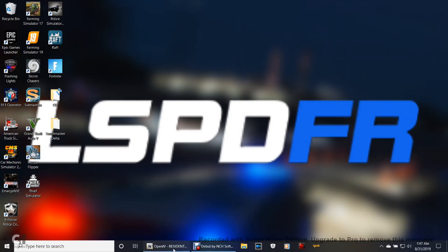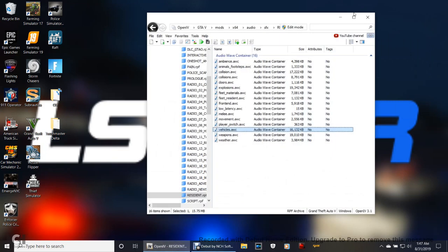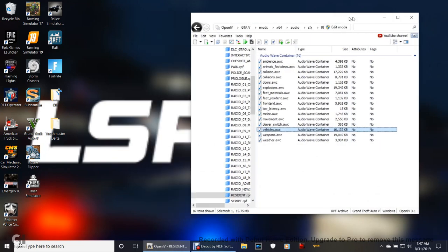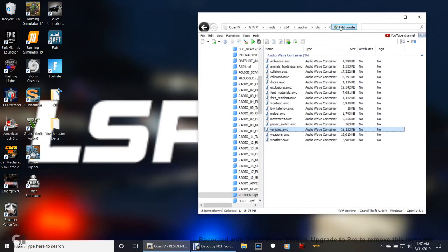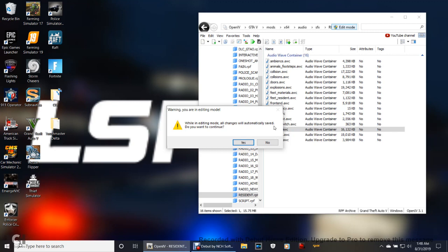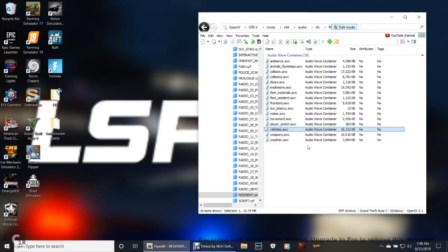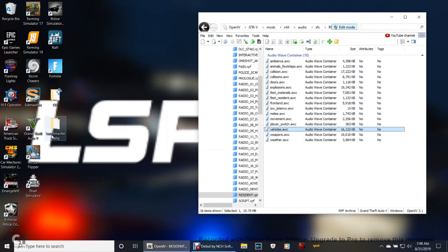Pull your OpenIV back up. The next thing you want to do is go back into Edit Mode. Make sure your Edit Mode is turned on for this. Now here's what you want to do, guys. Pay attention to this Touchmaster Delta folder.